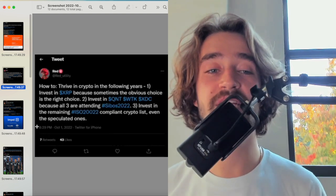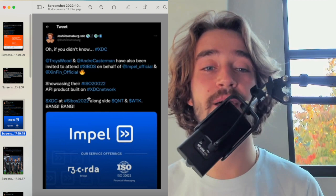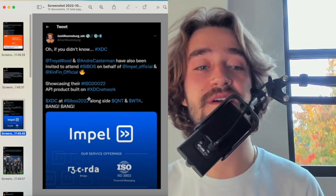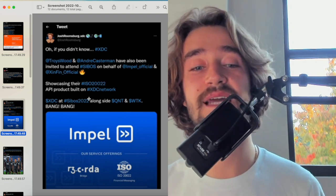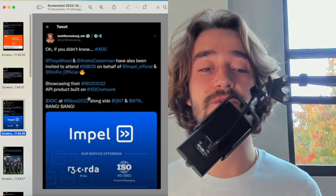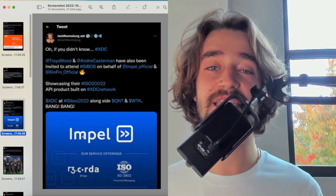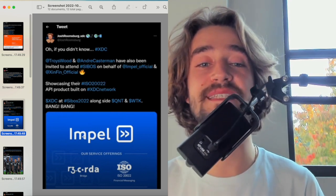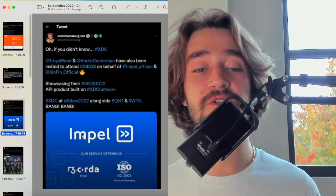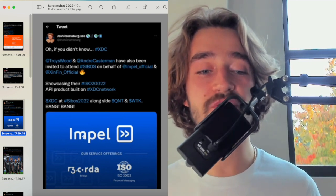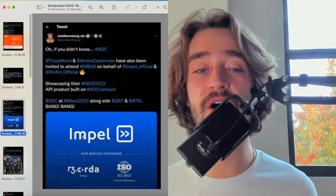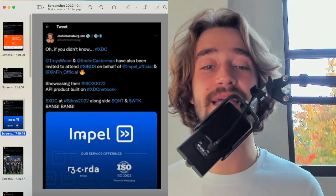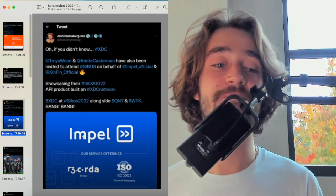Another one worth mentioning is, if you didn't know, XDC have also been invited to attend CYBOS on behalf of Impel official and XINFIN officials showcasing their ISO 20022 API product built on the XDC network. Now, what does this mean, guys? This is very good because CYBOS 2022 is something that's very much prestigious. It's something that's regarded as a really good PR move for XDC because XDC is associating itself with big companies such as Impel. And the fact that XDC is also connected to R3 Corda, which has partnership with major banks such as JP Morgan and others, this is a very bullish run for XDC as well as for Quant and all the ISO 20022 compliant. Very bullish run.